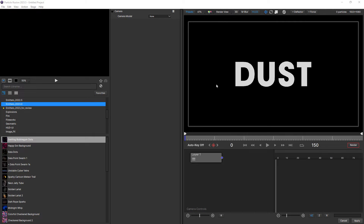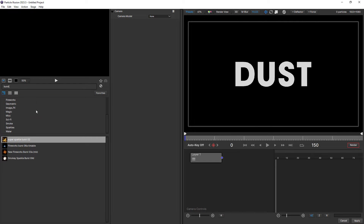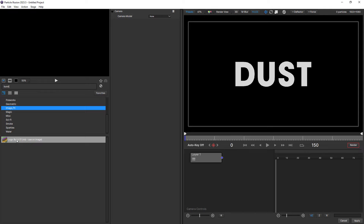So I'm here in the Particle Illusion interface. I'm actually using After Effects and I've applied Particle Illusion to my dust text layer, but you don't have to use After Effects. You can use any host that supports Particle Illusion and layers with an alpha channel. To create this look, we're going to use a preset, so we'll do a search in the preset window by typing in Burst. We want this one here under Image Effects, Logo Burst. I'm going to double click that to apply it.